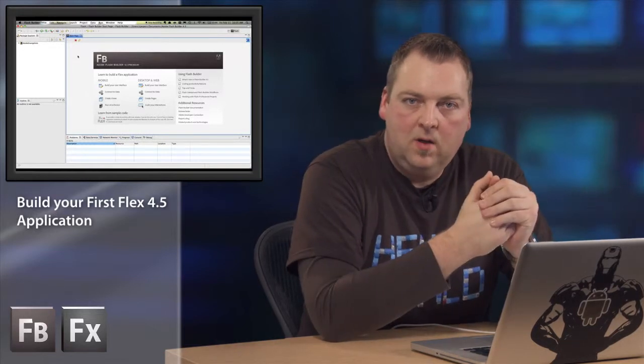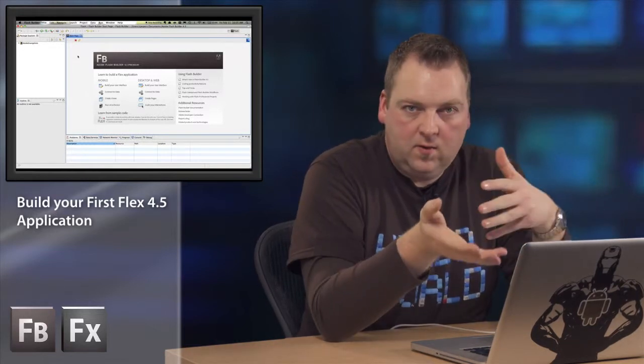Now, if you're brand new to the Flex Framework, the Flex Framework actually allows you to quickly build applications on top of the Flash platform. And Flash Builder is the tool that makes it very easy for you to build those types of applications.